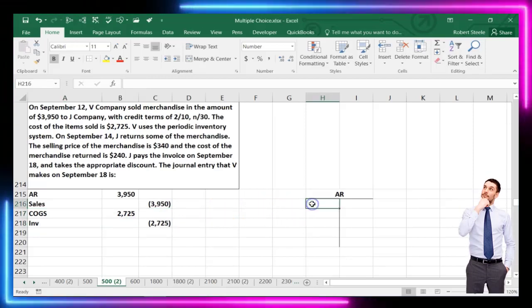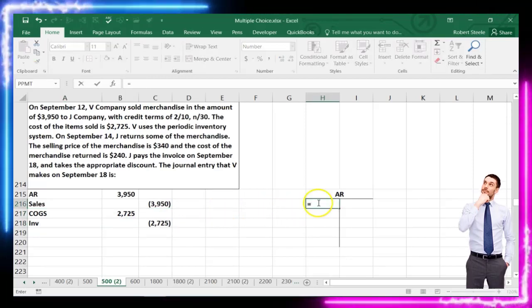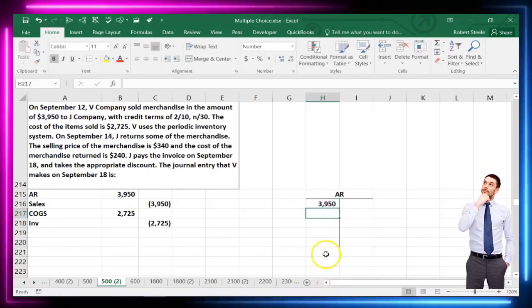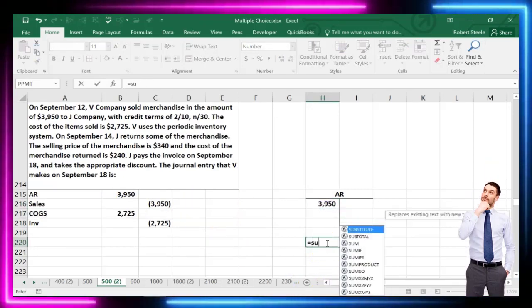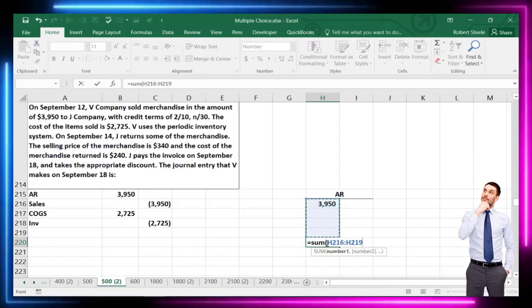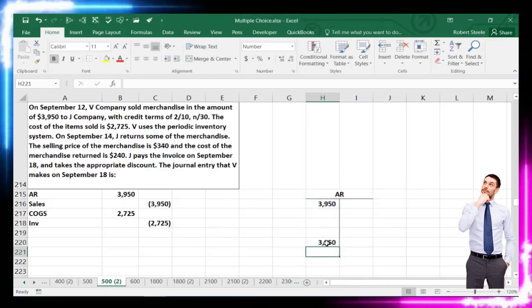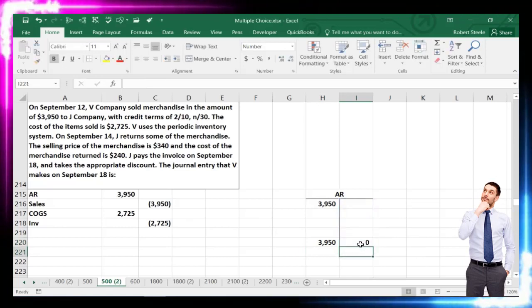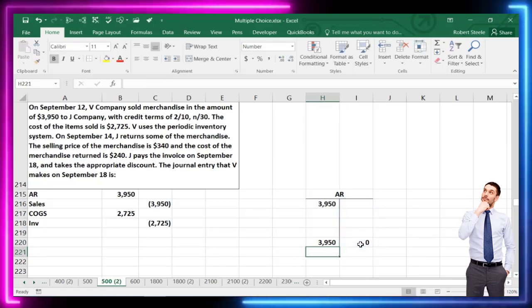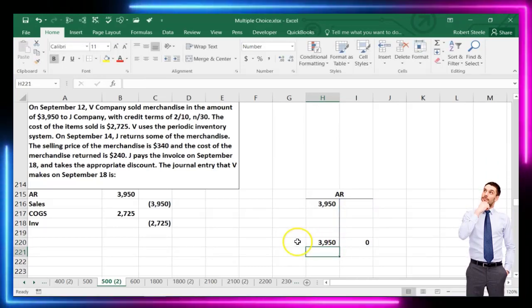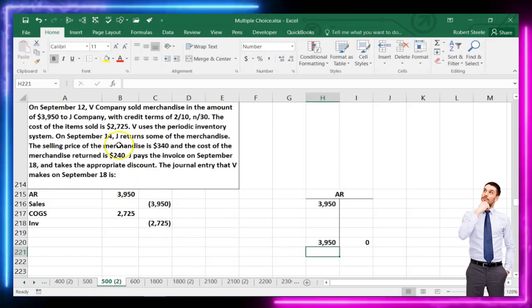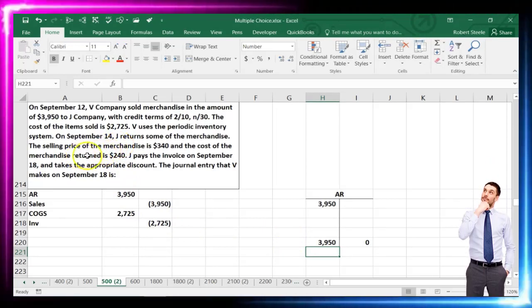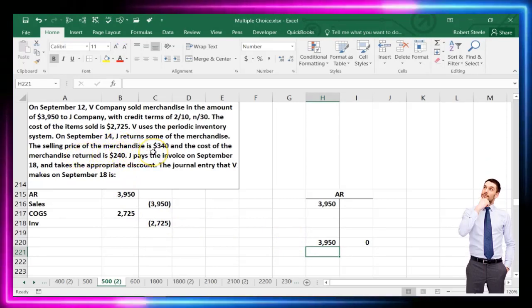Looking at our T-account, accounts receivable increases with that $3,950 debit. Debits are beating credits at this point. Then on September 14th, Jay returns some merchandise with a selling price of $340.